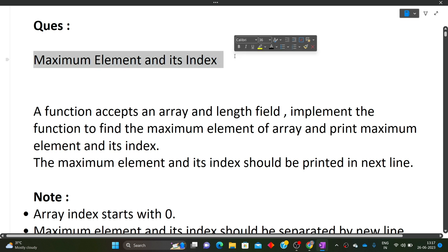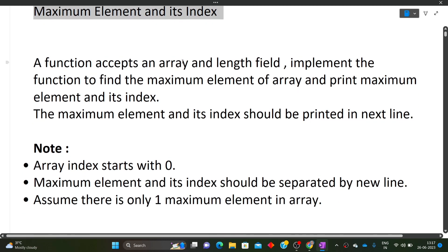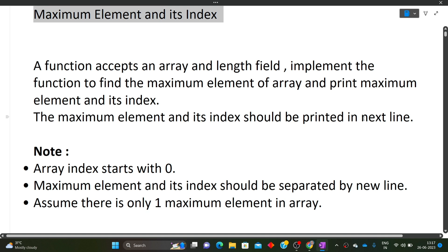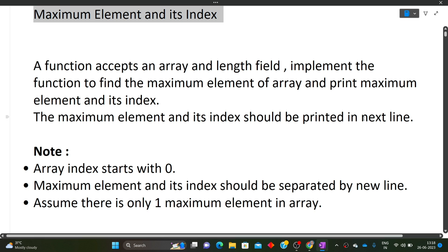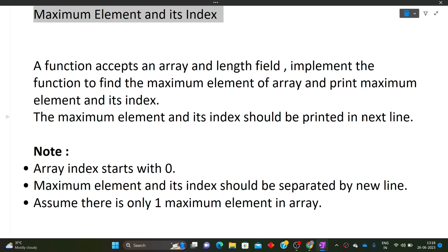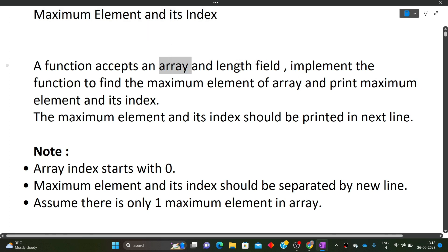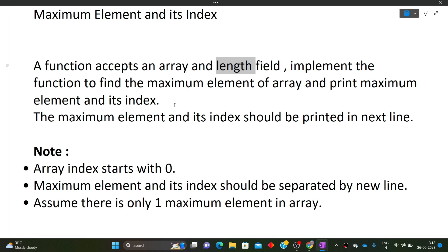The question is: Maximum Element and Its Index. A function accepts an array and a length field. Implement the function to find the maximum element of the array and print the maximum element and its index. The maximum element and its index should be printed on separate lines. The function will be given to you with two arguments: the array of numbers and the length of the array. You just have to implement that function to find the maximum element and print its index.